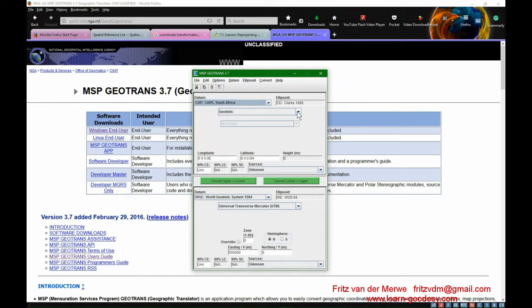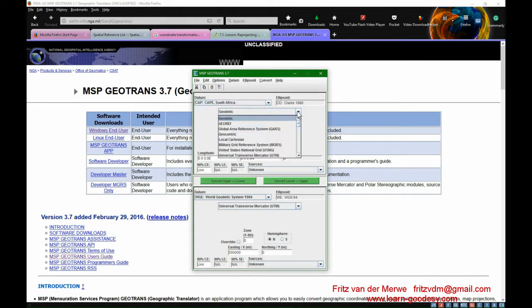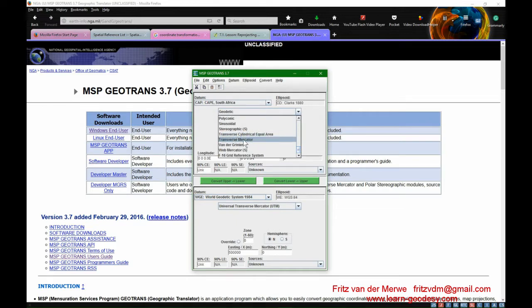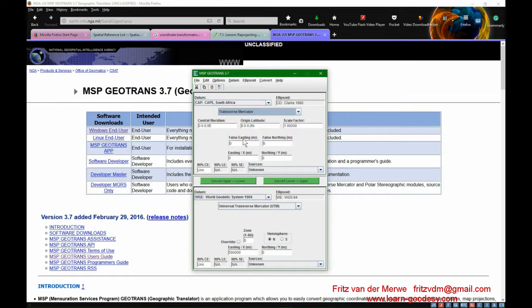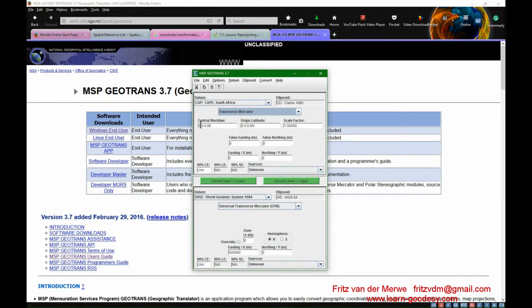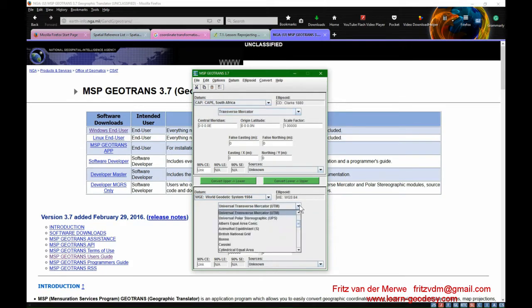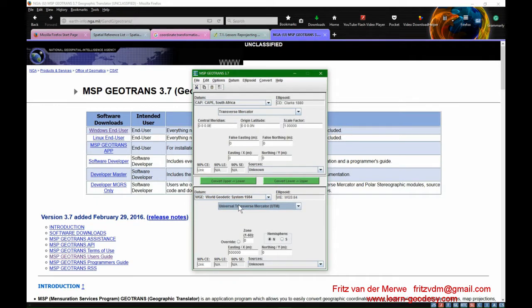You can use either the geodetic projection or you can use your transverse Mercator projection which we are used to, and you can set your central meridian which can be either 27 or 29 or 17 whatever. False Easting, False Northing, and then you can convert. Say I want to convert to WGS 84 in a transverse Mercator system or the universal transverse Mercator projection and a zone.